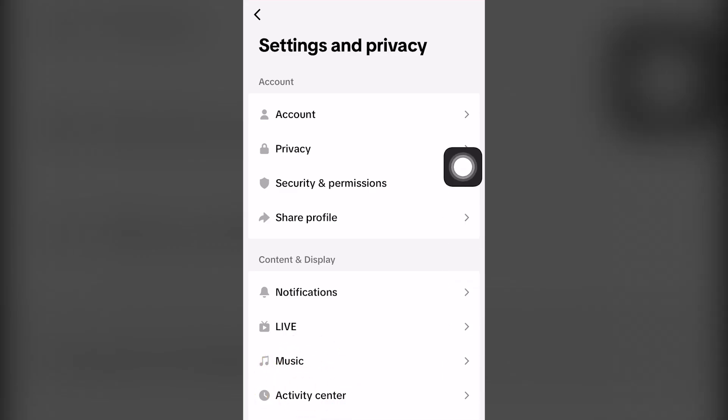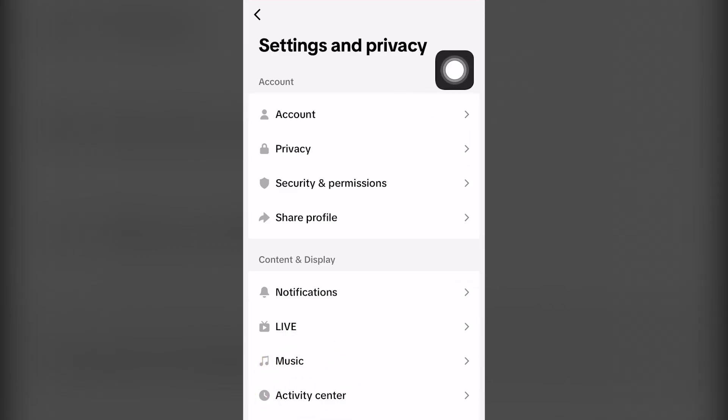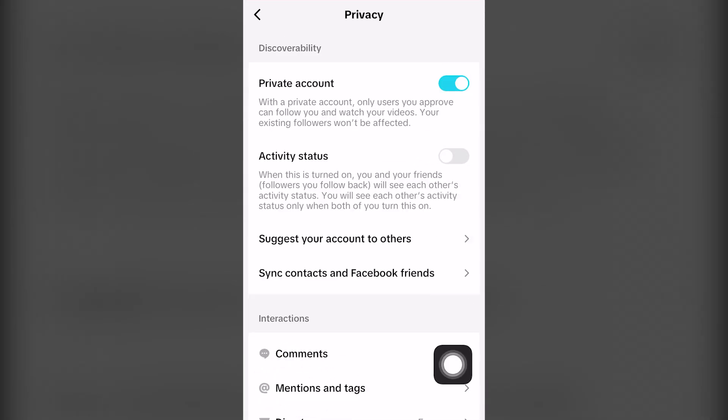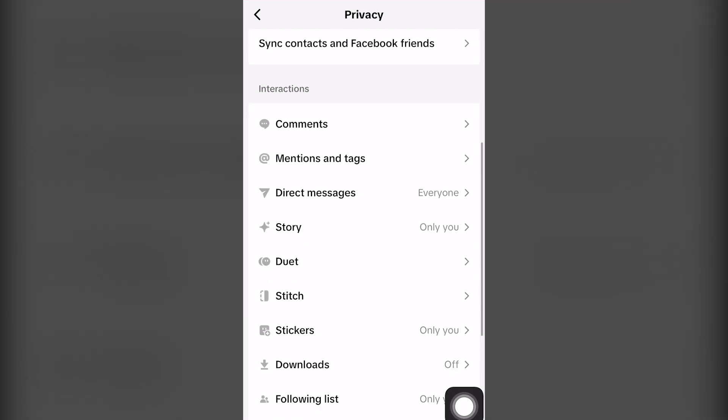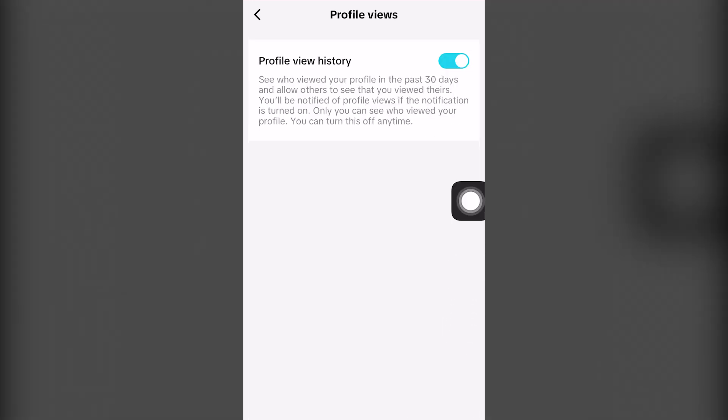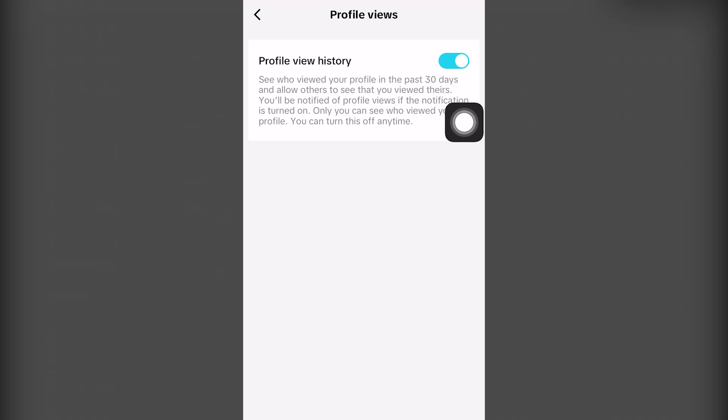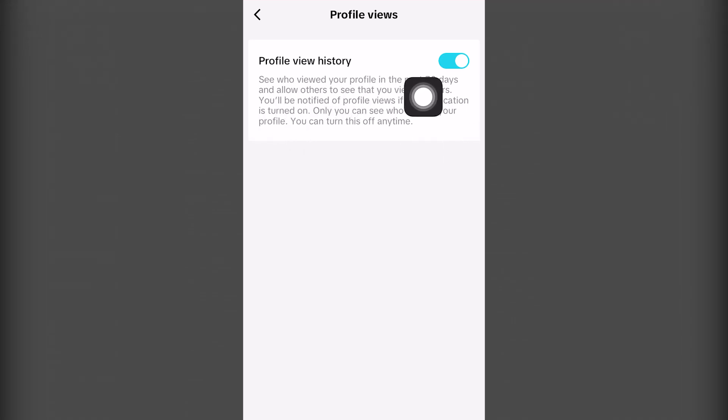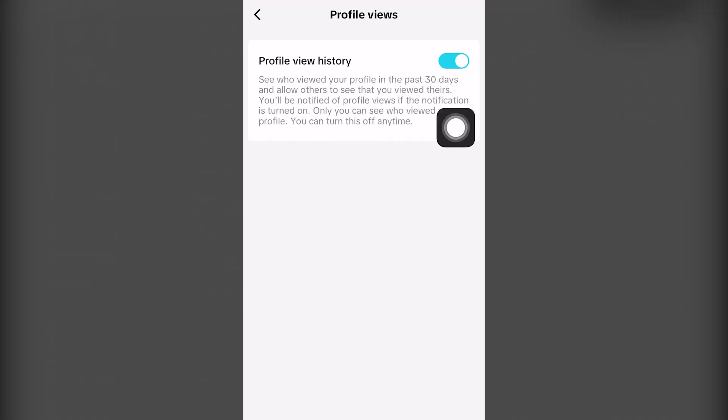Once over here, you want to click the second option which says privacy. Then you want to scroll all the way down till you see this option profile views. Now this may be checked or unchecked. If it's checked, it'll be color blue by default, which basically says who can view your profile in the past 30 days. You will be notified.